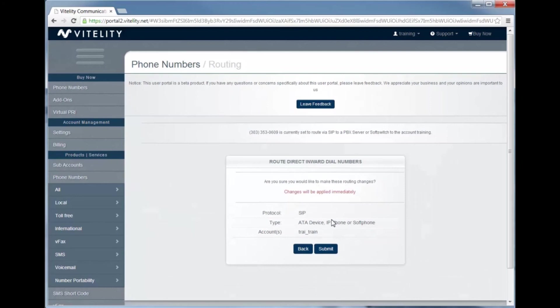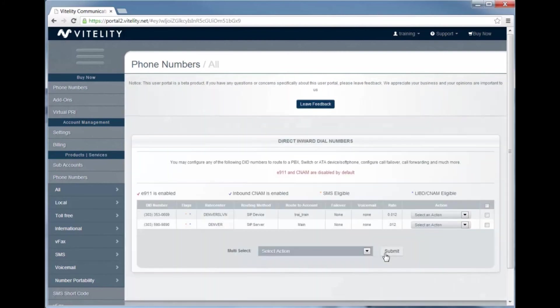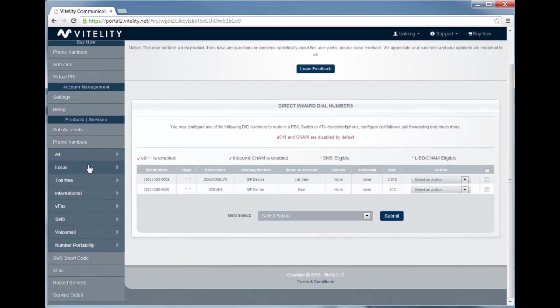It'll ask you to review the options that you've just selected. Click submit, and now if we go back to the phone number page, we'll see that it is routing now to the correct account.